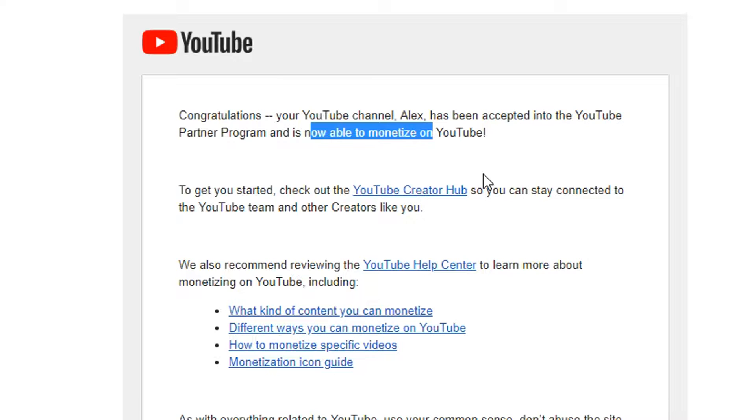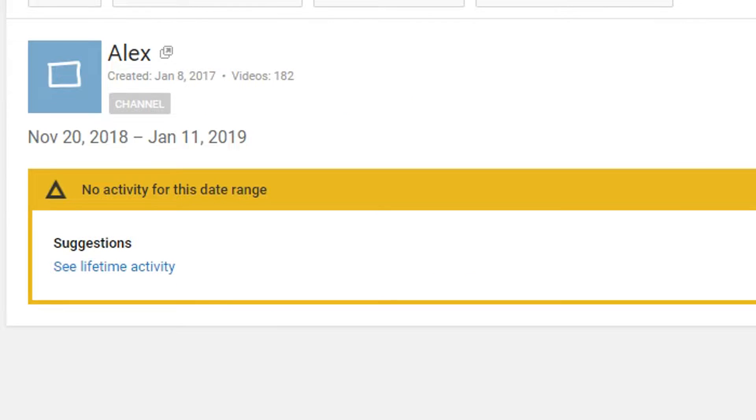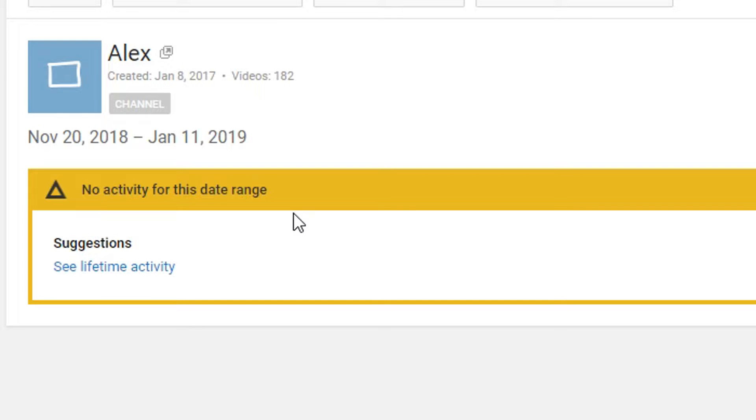However, ever since then, I have yet to see any ad revenue on my channel. And this is proof in my analytics that in the revenue section, I have yet to see any kind of revenue.